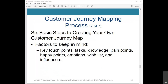Factors to keep in mind while completing the journey map include: key touch points — how does your user interact with your company; tasks — what is your customer trying to achieve; knowledge — what does your customer want to know; pain points — how does your company disappoint the customer; happy points — how does the company satisfy the customer; emotions — what is your customer feeling at each stage; wish list — what would make the customer experience awesome; and influencers — who or what are the key influencers on your customer's decision-making process.